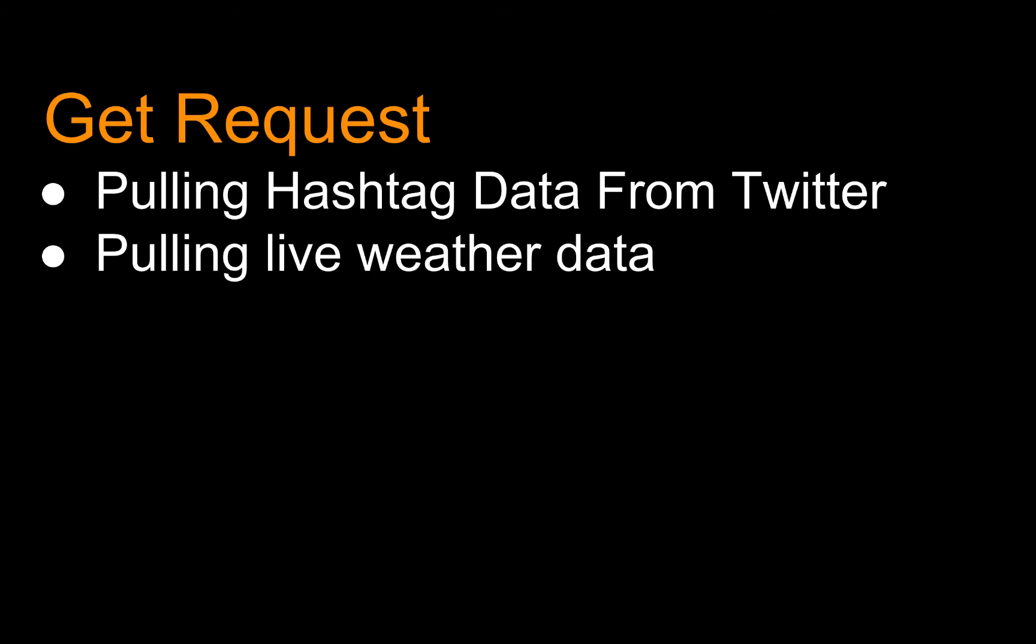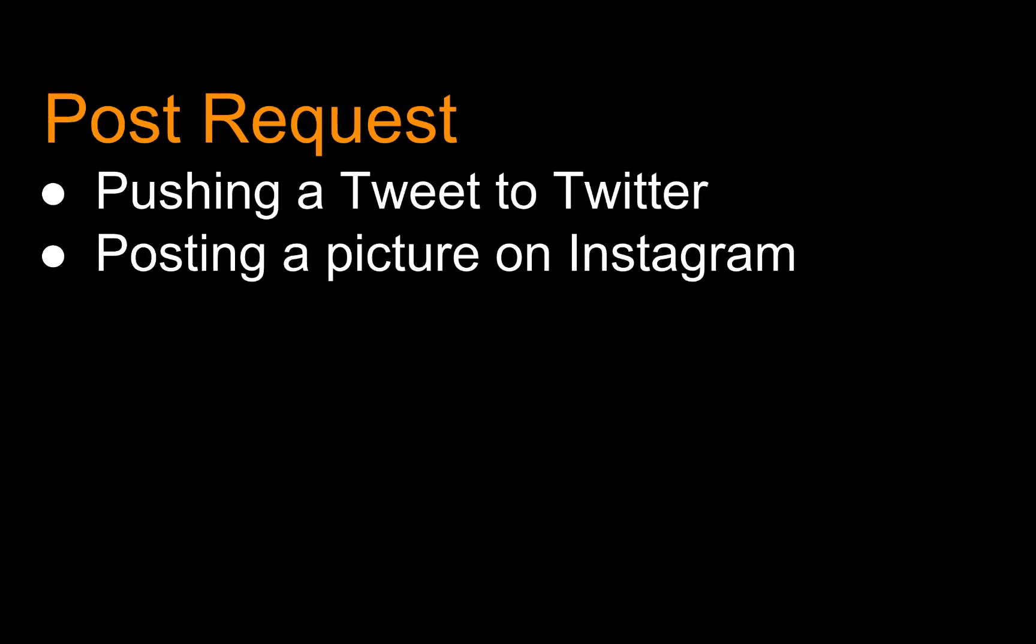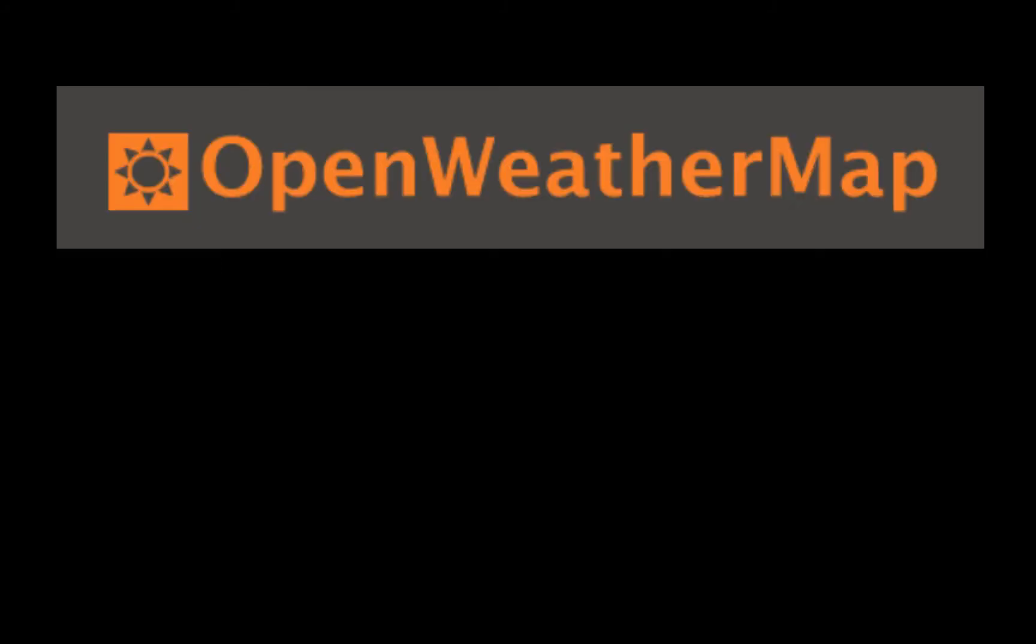Get requests focus on pulling information, like getting hashtag data from Twitter or pulling live weather data, which we're going to be doing in a second. And post requests revolve around pushing data to that API. So if you wanted to make a bot that could tweet, you can use Twitter's post API to actually push tweets to Twitter. And the same goes for posting Instagram pictures.